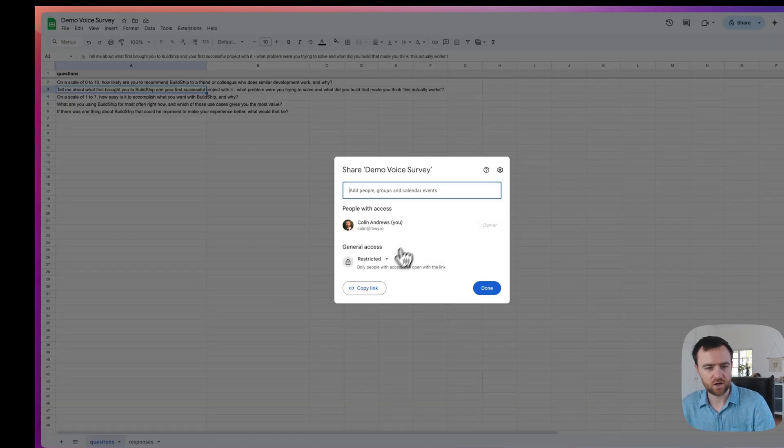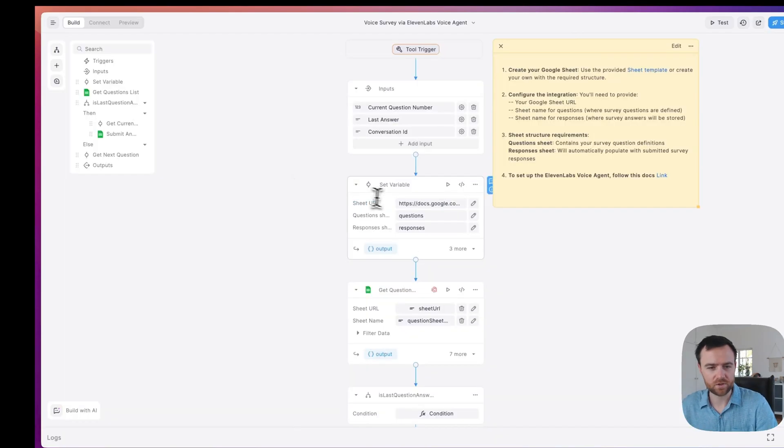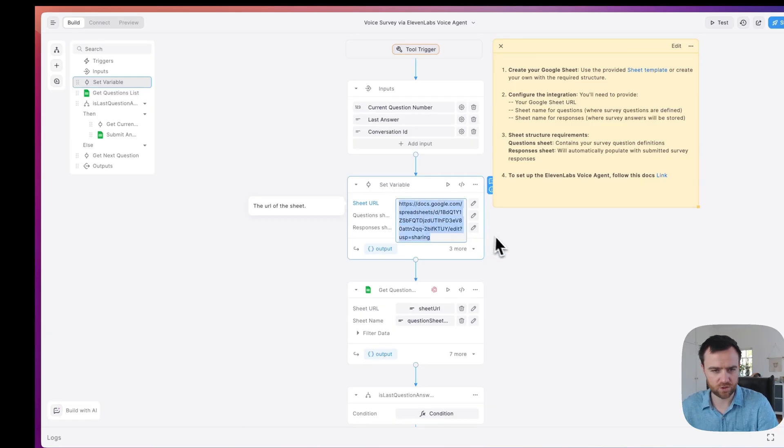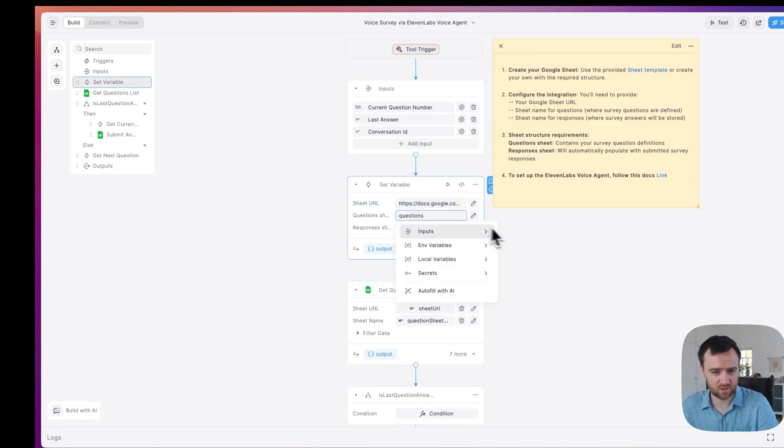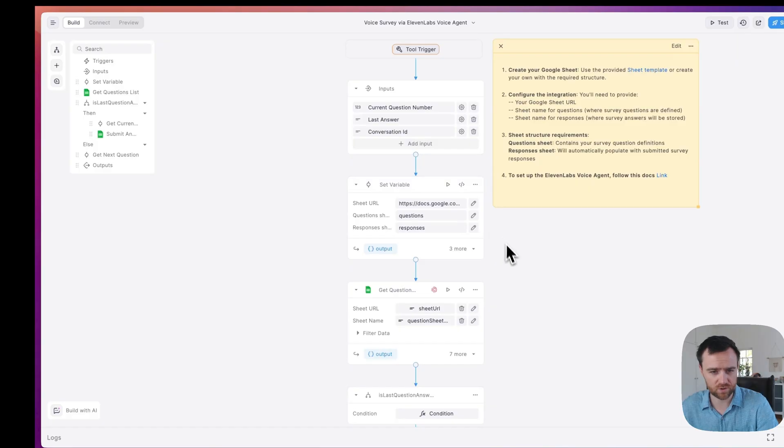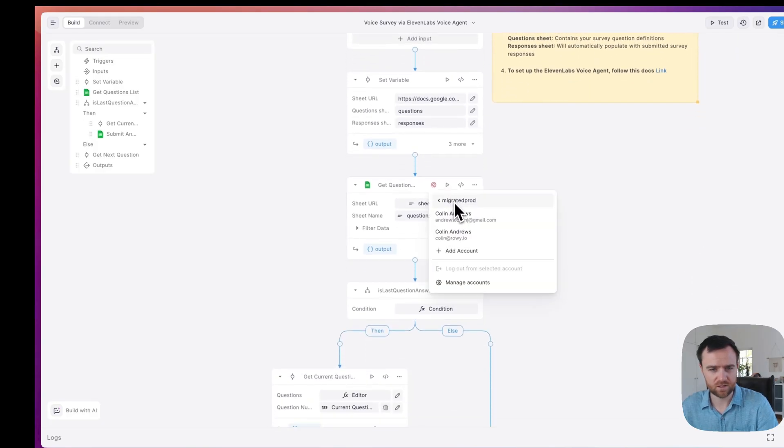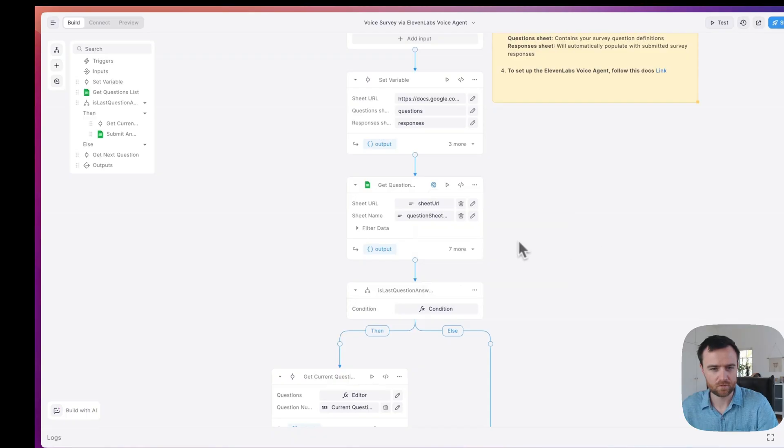Let's click into share and just copy the link. Back in BuildShip, replace the link to the Google sheet here as a sheet URL with your sheet URL. You can change the sheet names if you want to, they're currently questions and responses. And you just need to click the thumbprint and log in with the account where you set up that Google sheet.